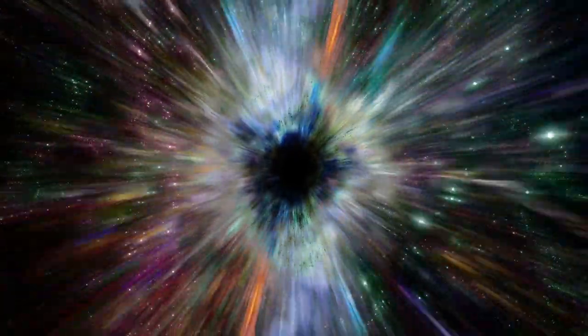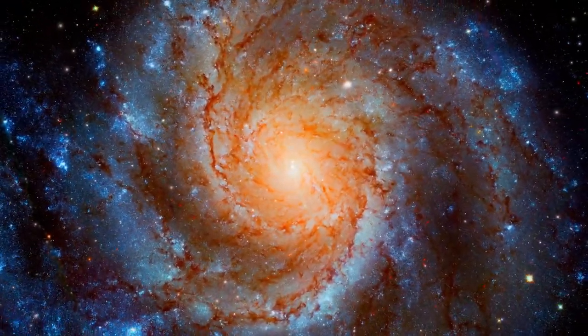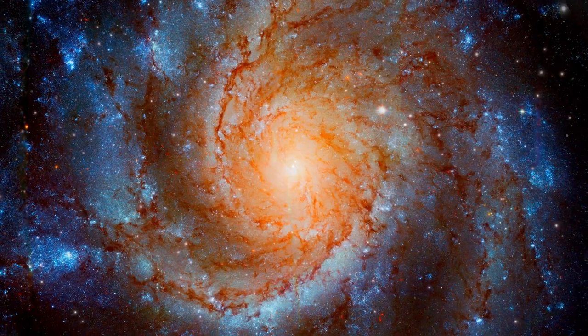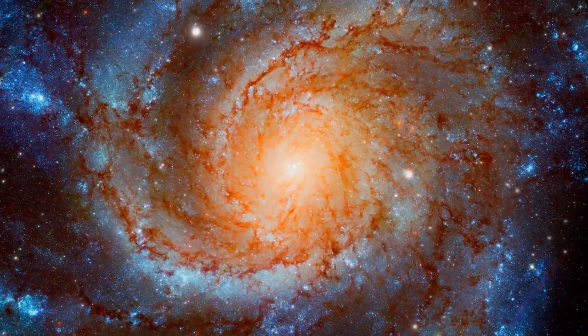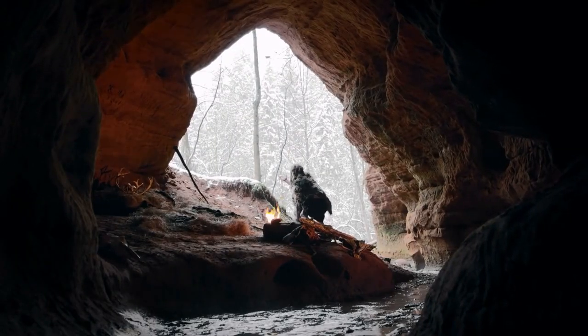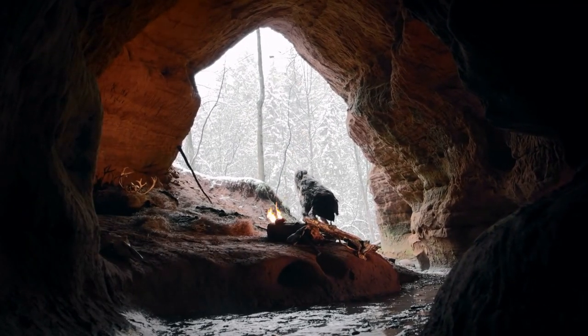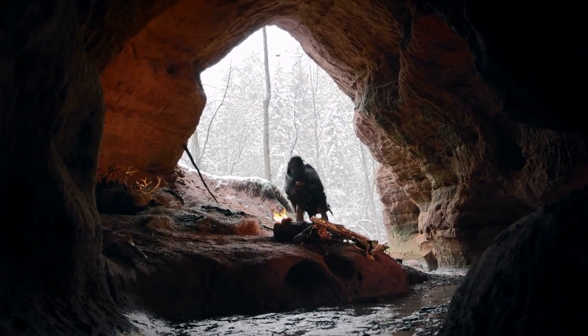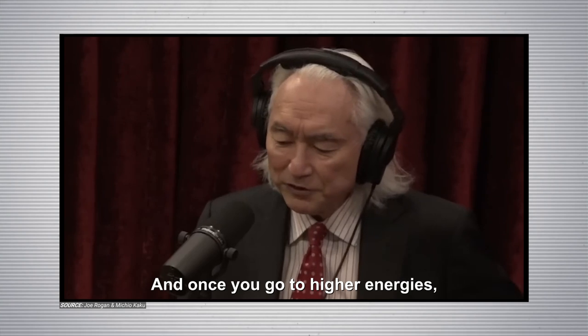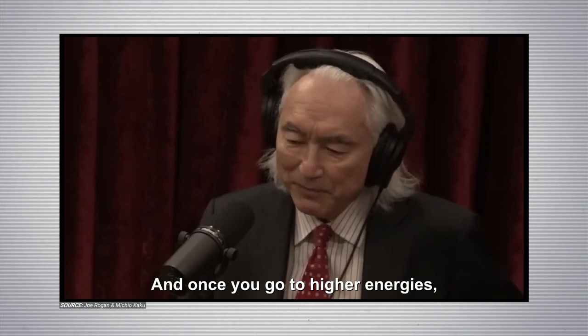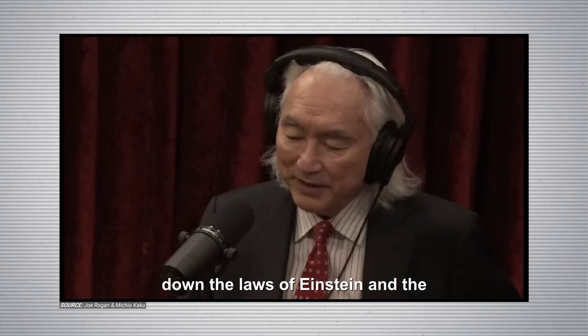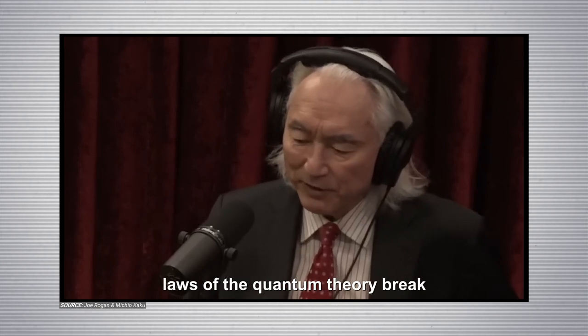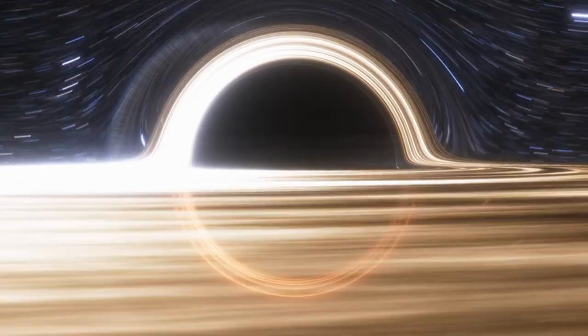But open your mind to the possibility that they are a thousand years more advanced than us. A thousand years is nothing compared to the age of the universe. The universe is about 13 billion plus years old. That's the age of the universe. And so the age of a civilization, just a few thousand years ahead of us, that is just a blink of an eye to the universe itself. And once you go to higher energies, the laws of physics begin to break down. The laws of Einstein and the laws of the quantum theory break down at something called the Planck energy.